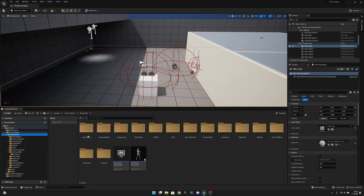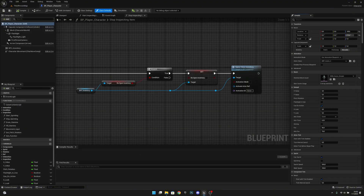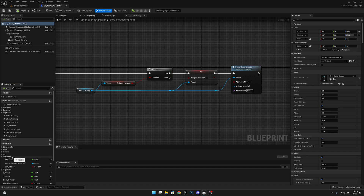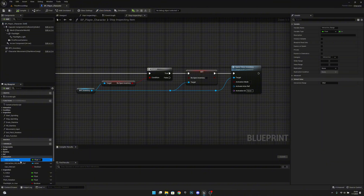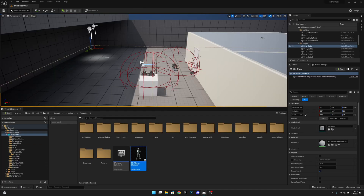Next, we want to go to the blueprints and open the pbPlayer character. Here on the pbPlayer character, open the interaction category in the variables, and set the interaction range to 150. Compile, save, and close.